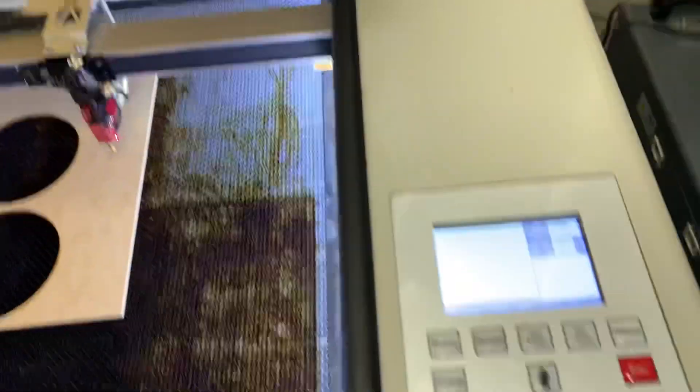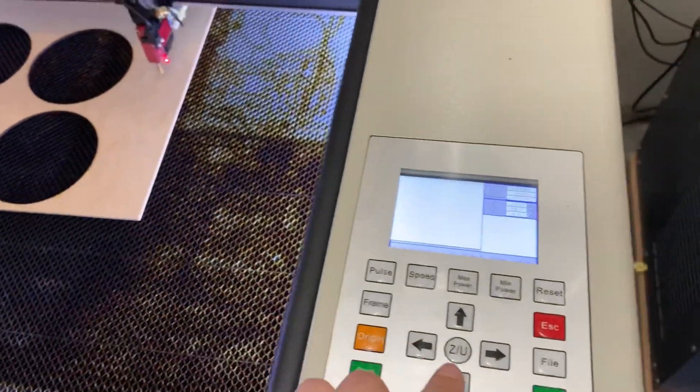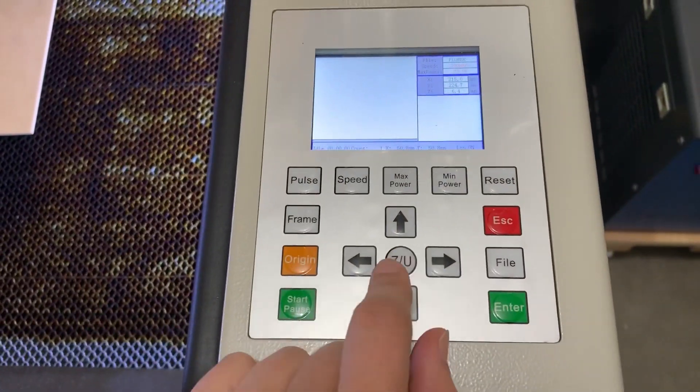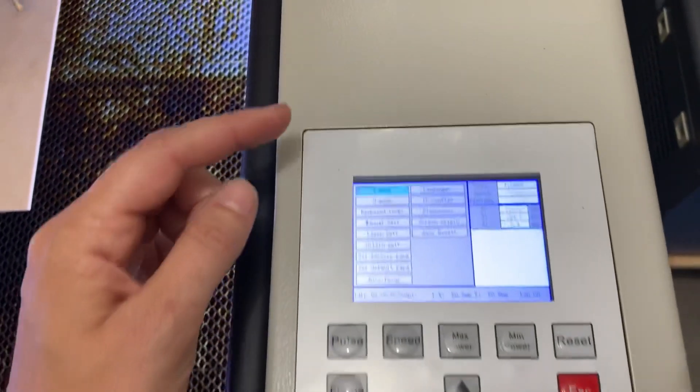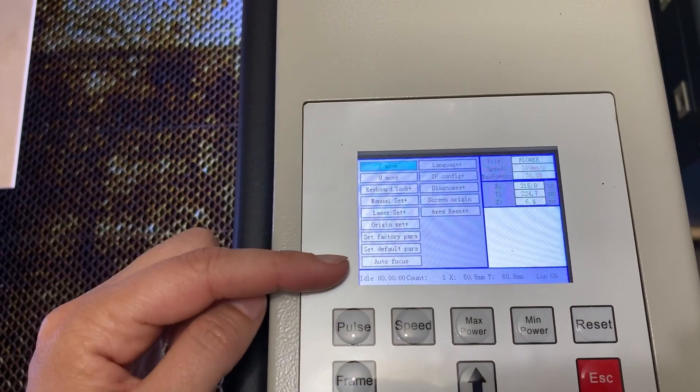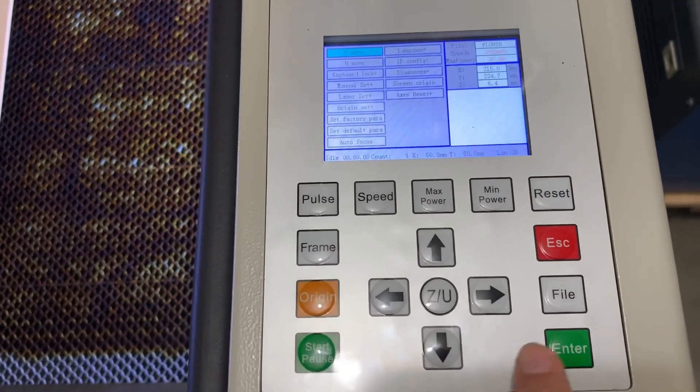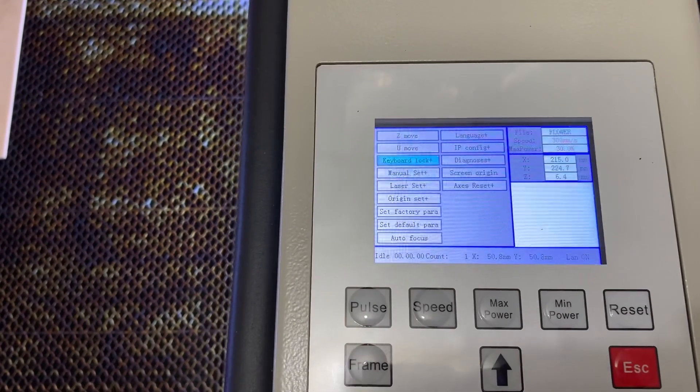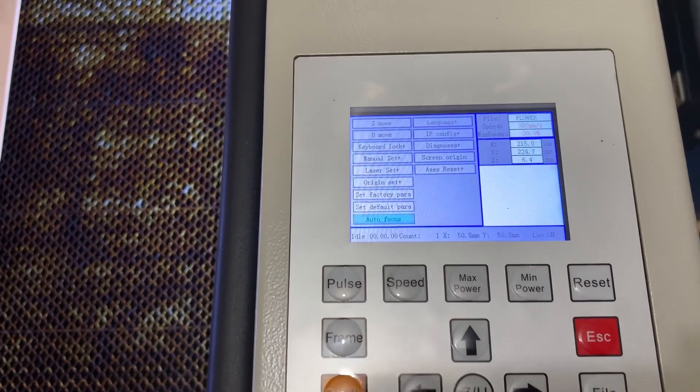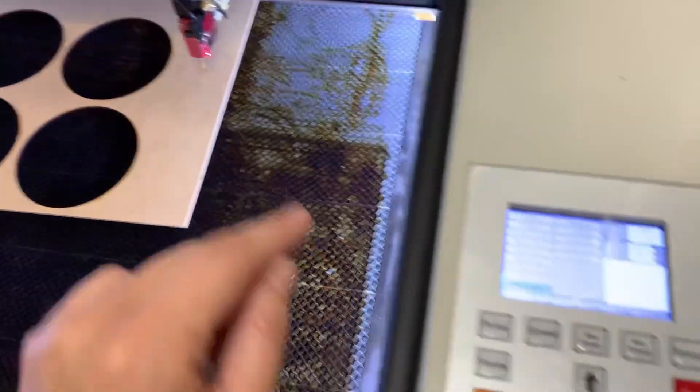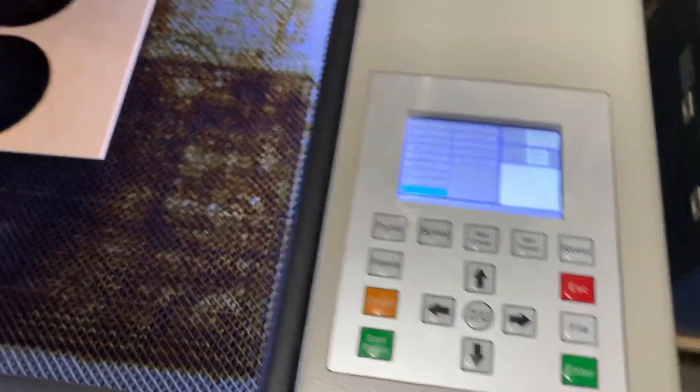Okay, so once you have that pin on your material you're going to go over to your menu, press ZU, and your menu is going to come up and you're going to go down until it says autofocus. So you're going to press the down arrow until that says autofocus.